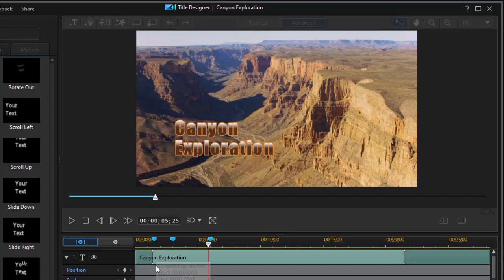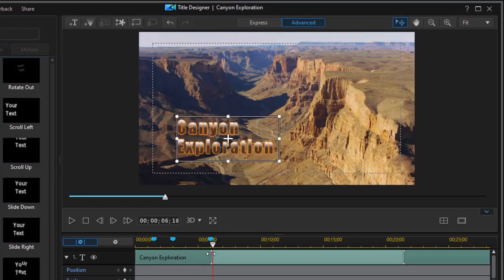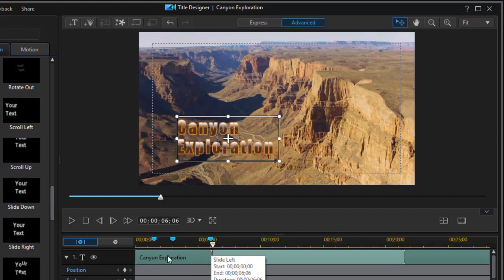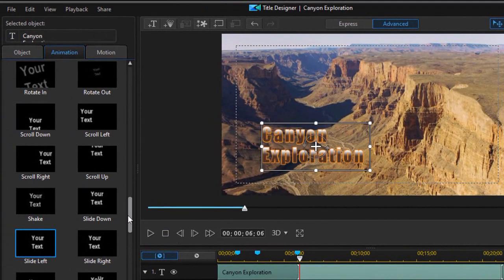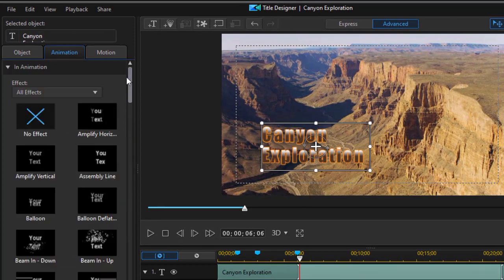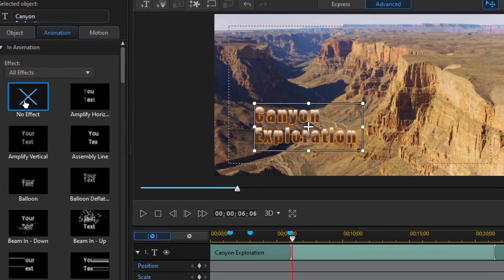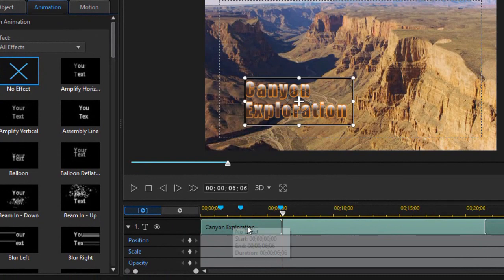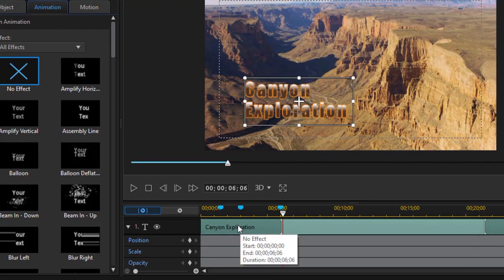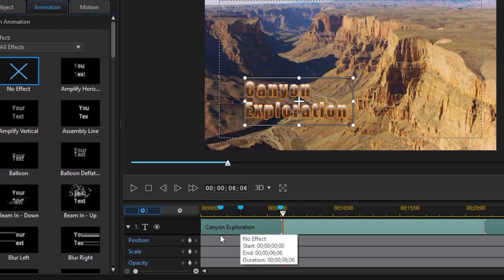And again, if you want to remove that, let's make it longer so we have more area to play with. You notice now it says I have slide left activated. If you want to remove it, all you simply do is move to the top, double click on no effect. It will reset it. And now I see I have no effect there.